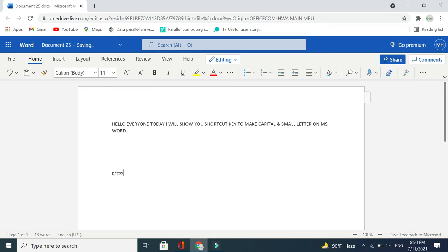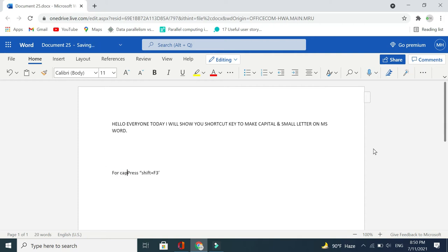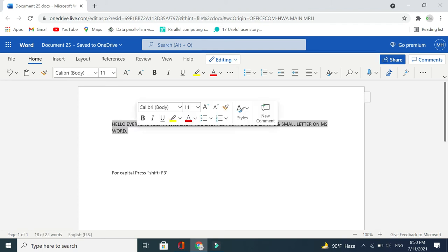You need to press Shift plus F3. To make letters capital, you need to press Shift plus F3. First, you need to mark your text, and there you can see every letter is capital.